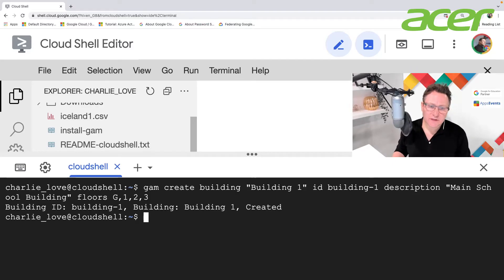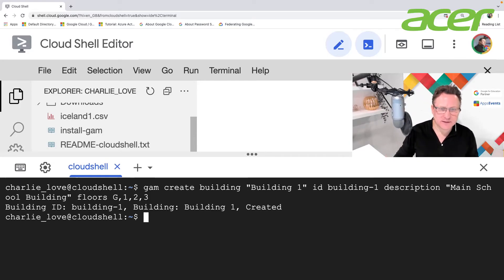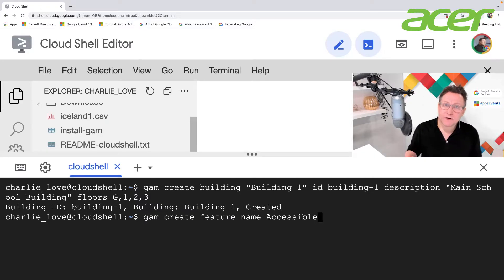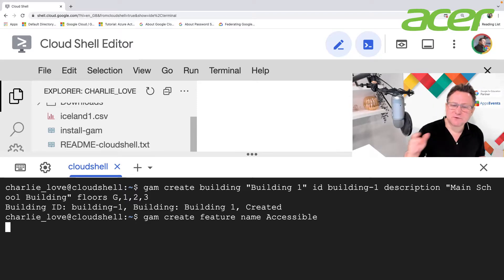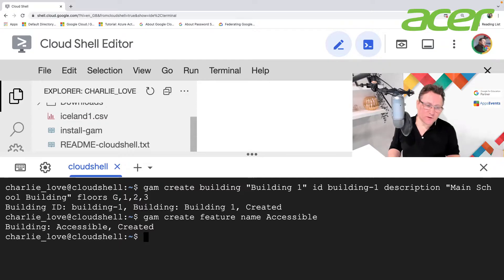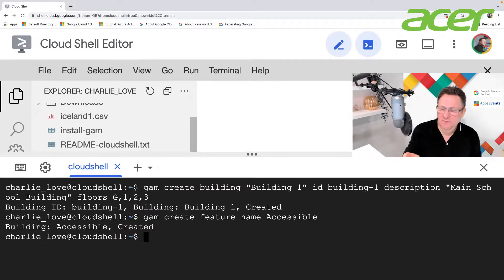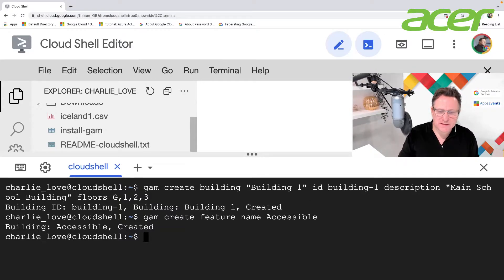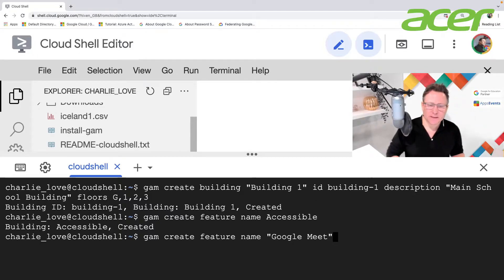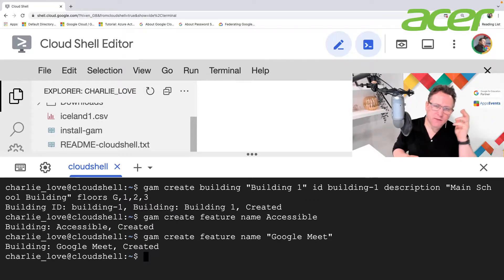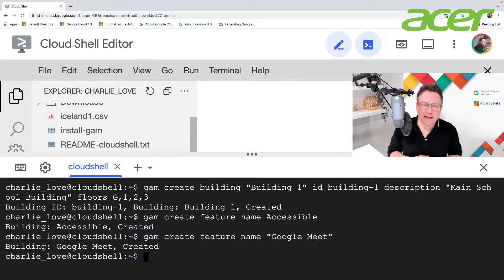Before I can add my rooms and other resources, I want to add my features. So for accessibility I run: GAM create feature name Accessible — that feature is now created. I also want to create a feature called Google Meet, since I work where Google Meet hardware is in meeting rooms available for folks to use. So I run: GAM create feature name Google Meet.